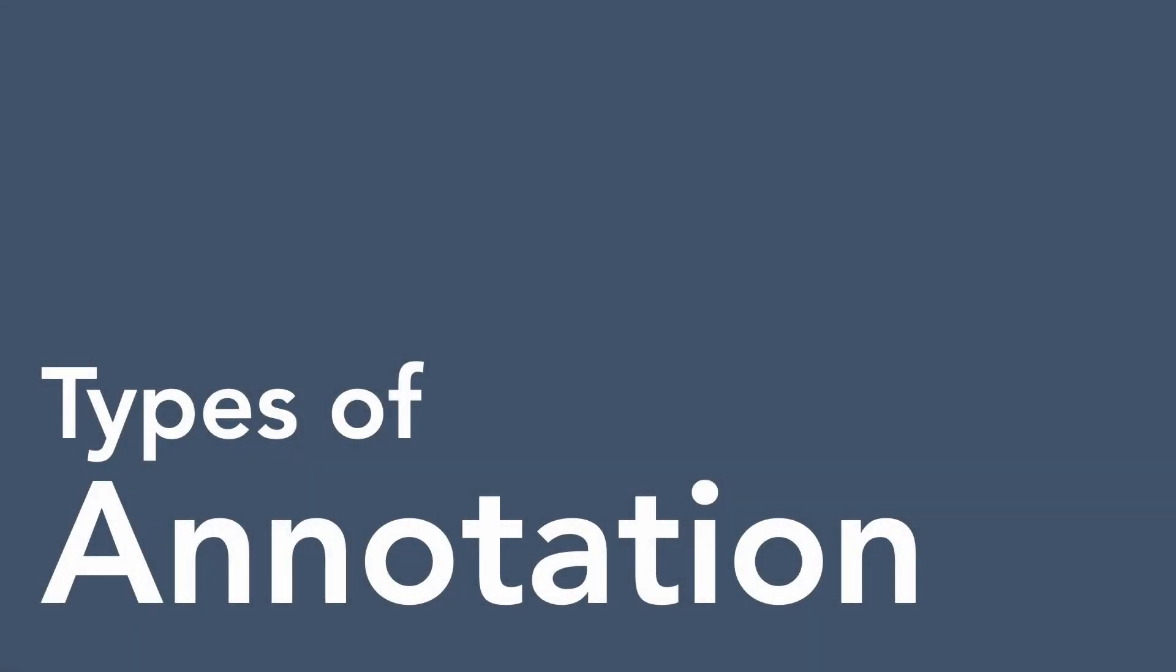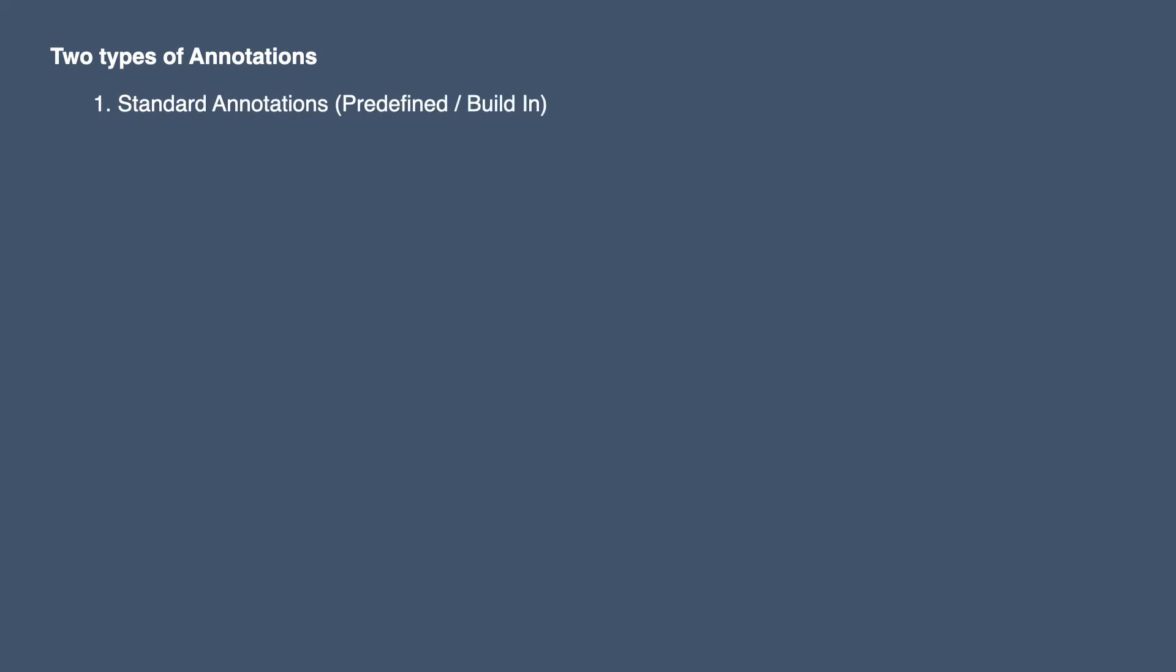Hi, welcome to another video on annotations. My name is Jairaj. In here we will discuss types of annotations in Java. So let's get started. In Java we have two types of annotations: standard annotations and custom annotations.